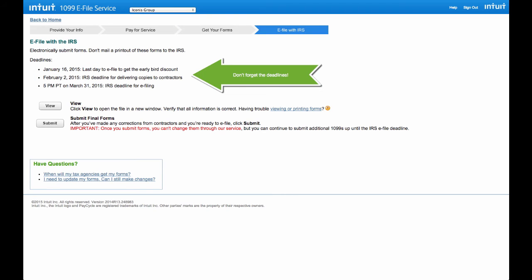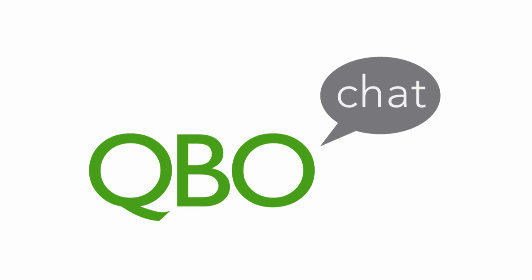Don't forget your deadlines. Make sure that all your contractors have their 1099 by February 2nd. If you need to make any corrections or changes you can do so but make sure you also file with the IRS by March 31st.